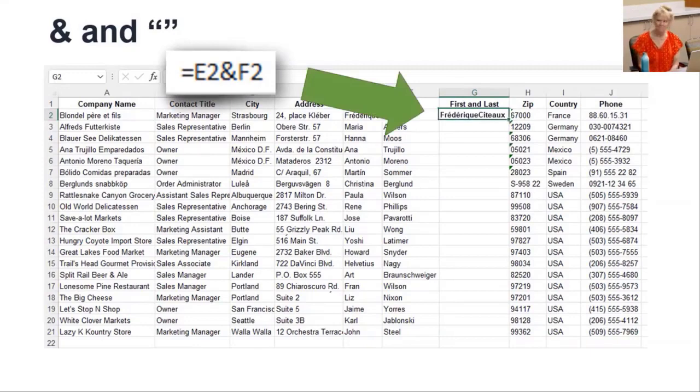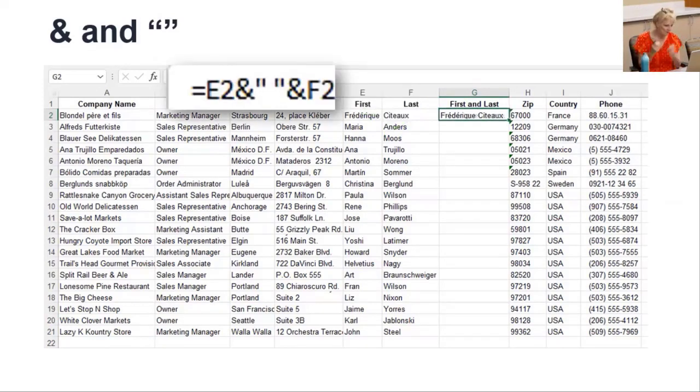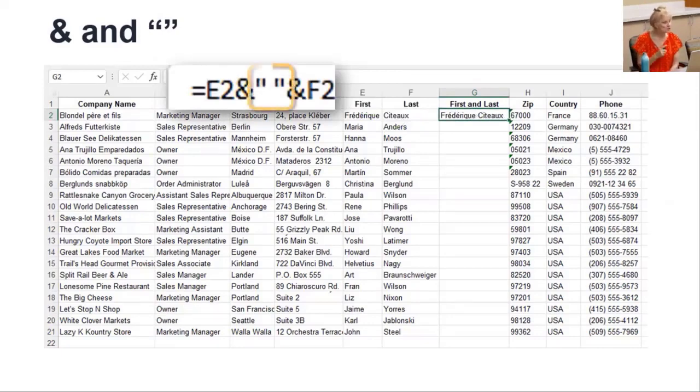But wait, something's wrong. What's wrong? It didn't add a space between the first and last names. How do we do that? With the quote marks. Quote space quote says, show the space. Whatever is in the quotes.